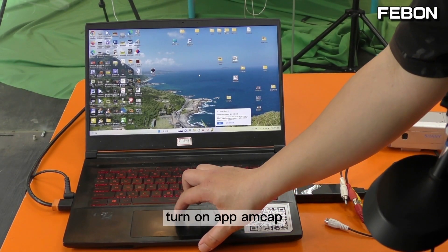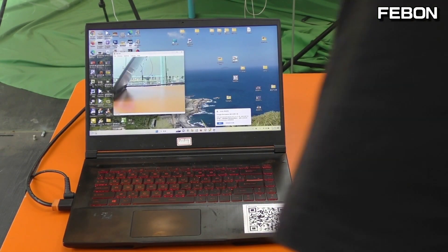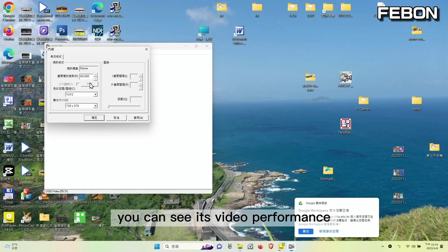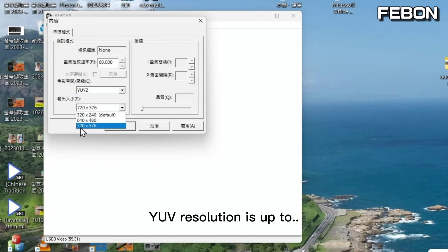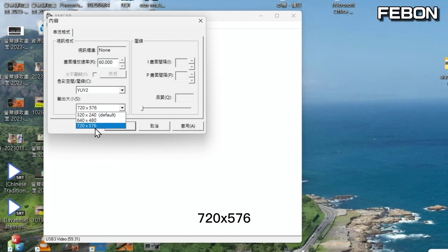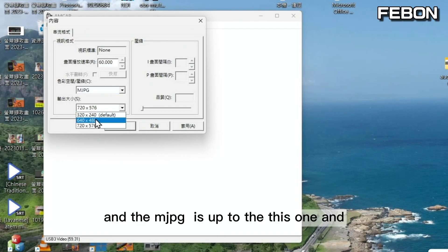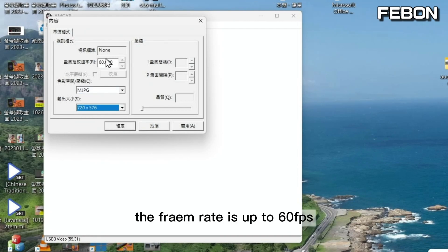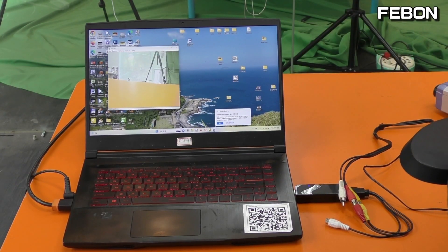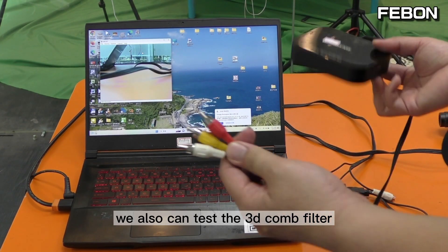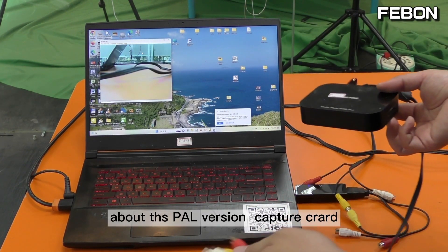I turn on the app ANCAP. This is a USB 3 video device. You can see its video performance. YUV is up to 720 by 576, and the frame rate is 16fps. Motion JPEG is also up to 720 by 576 at 16fps. We can also test the 3D comb filter for this PAL version capture card. I changed the video source on this multimedia box. The video resolution is still PAL version, and the video source is still PAL version. I then test the 3D comb filter.